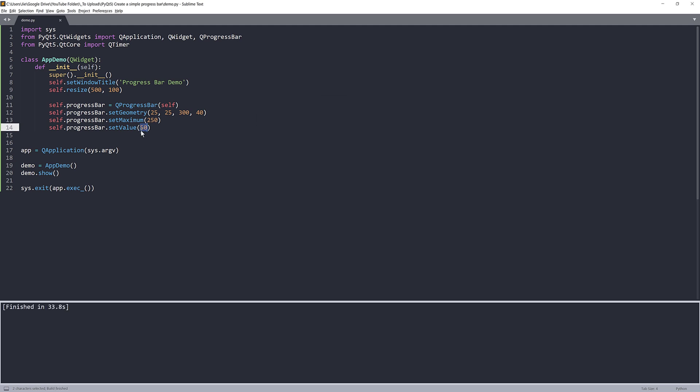Now, so let me go back. I'm going to change the setMaximum value to 10. And I'll set my default value to 0.